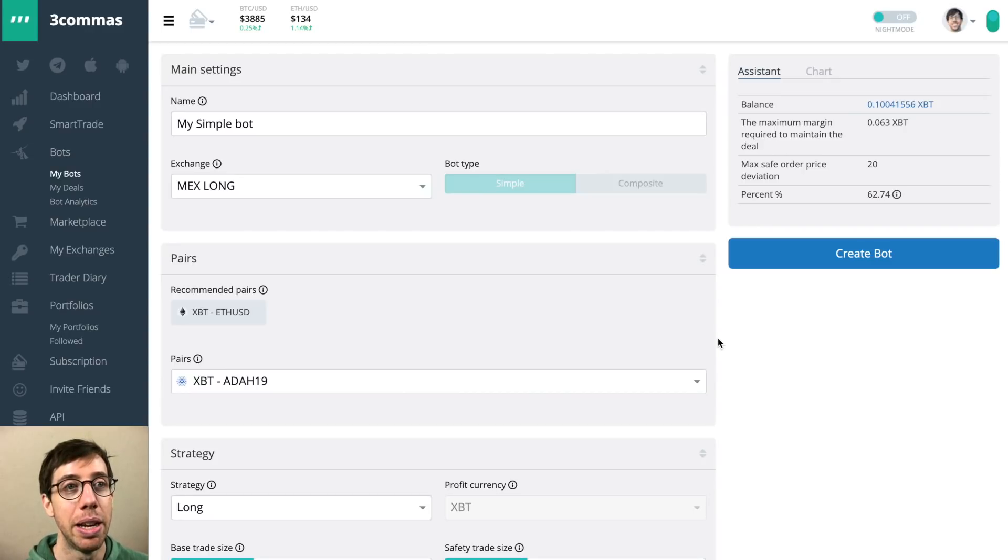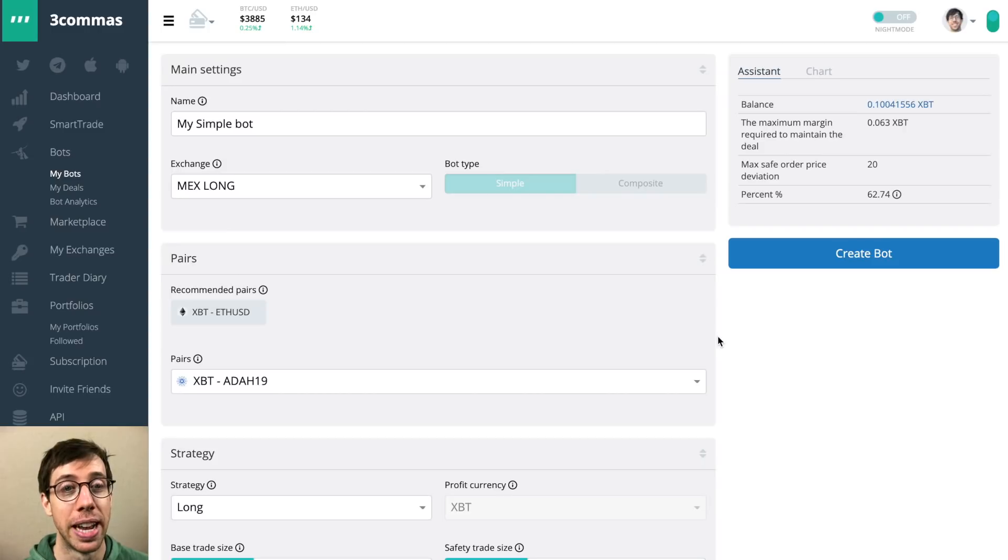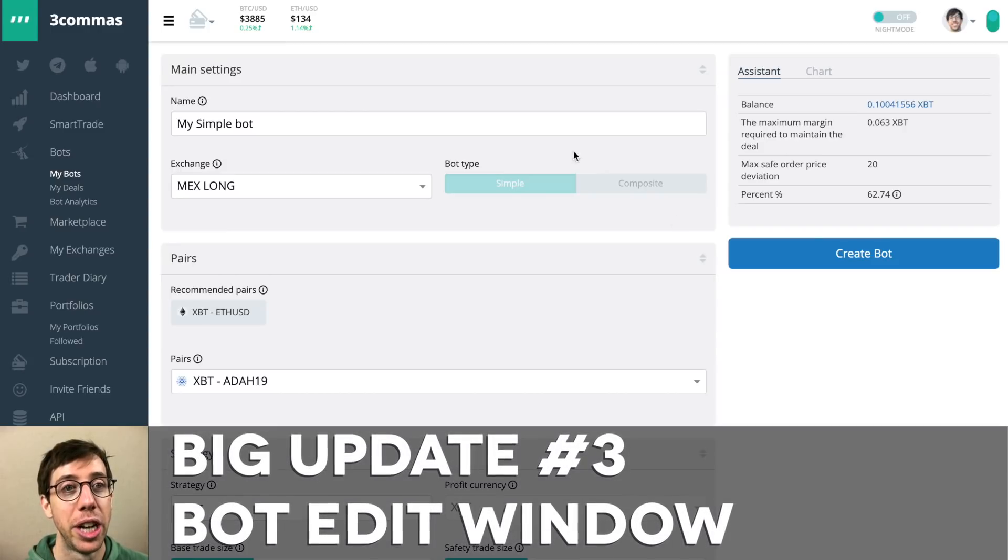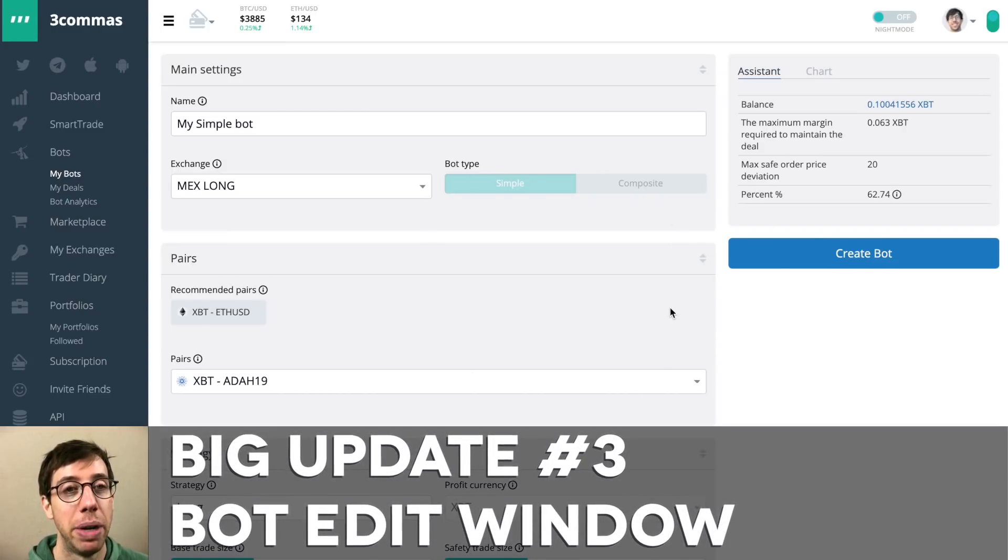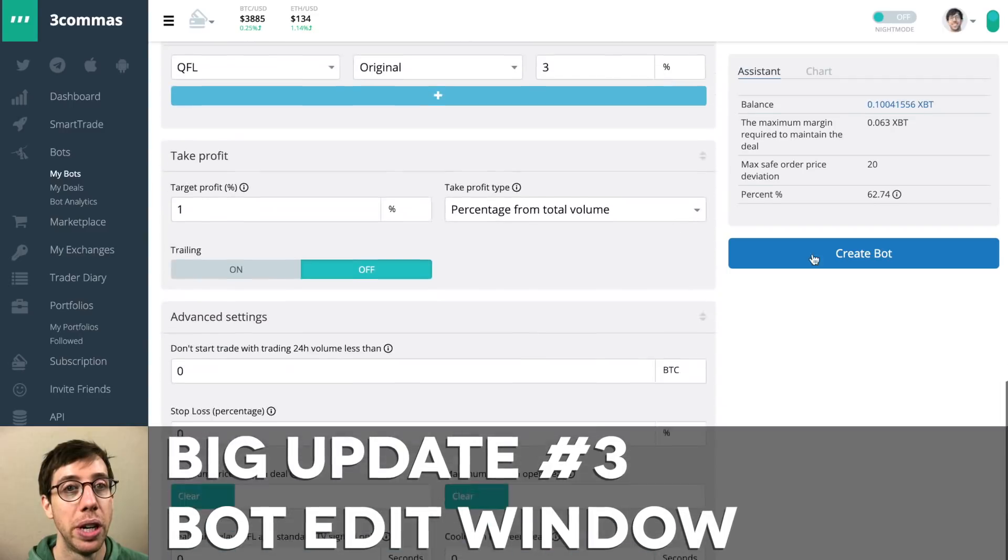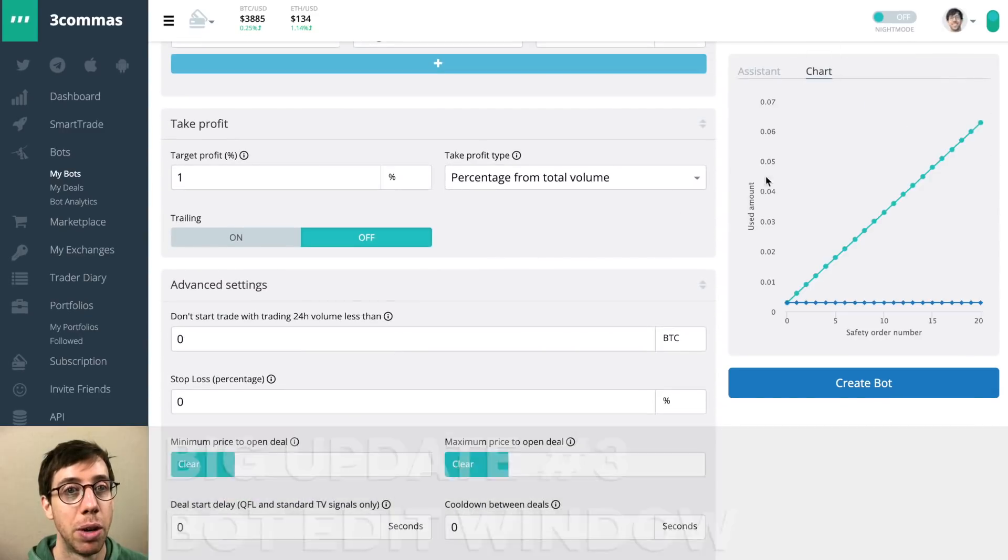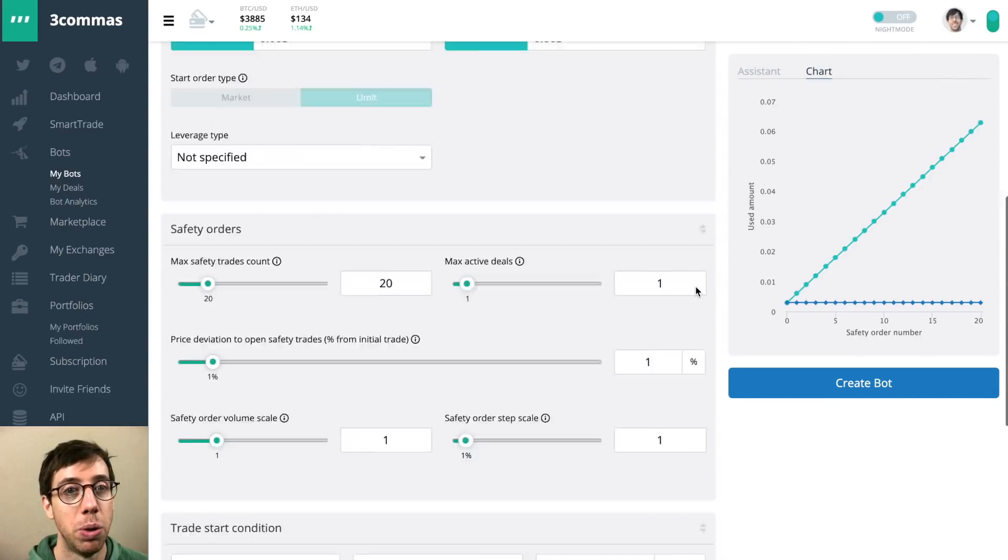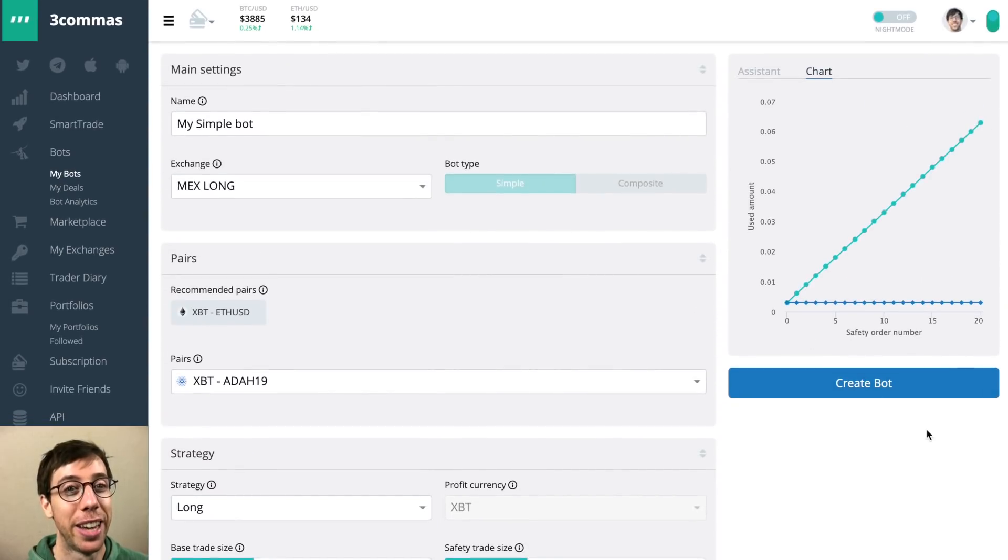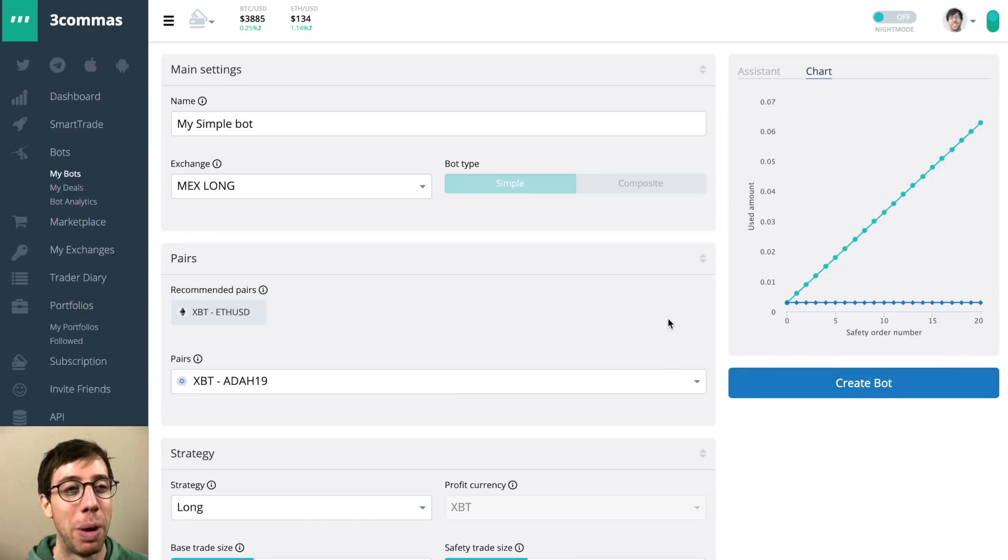So you'll notice that the bot creation window is very different now. Not only have they changed the layout, but this assistant window is floating on the side, which is really cool. So you can't make a mistake that you have to create the bot.